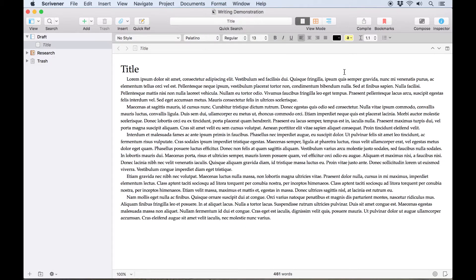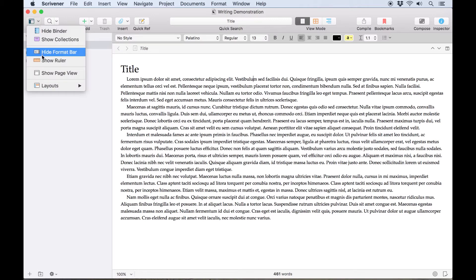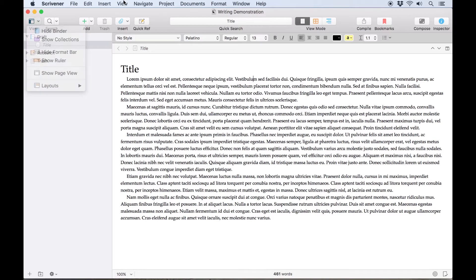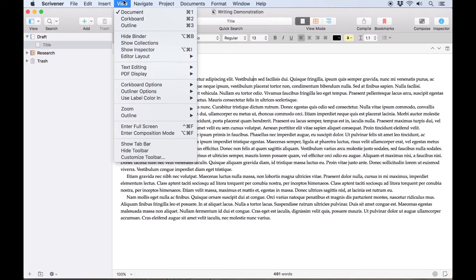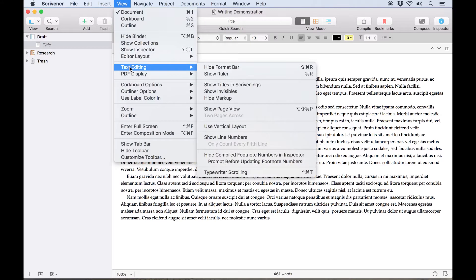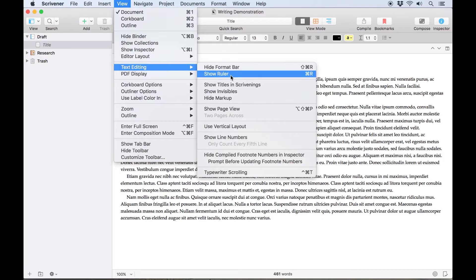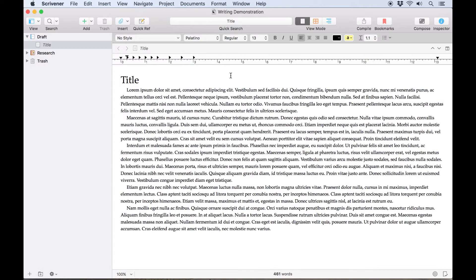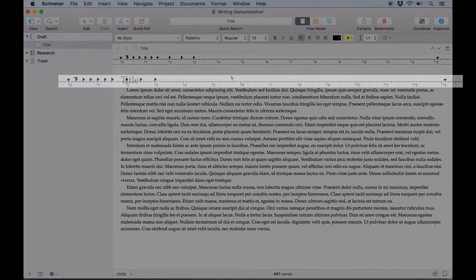You may have noticed that our paragraphs automatically have a first line indent. This can be measured and changed using the ruler, which is hidden by default in new projects, but can be revealed by going to View, Text Editing, Show Ruler, or using the keyboard shortcut Command R.